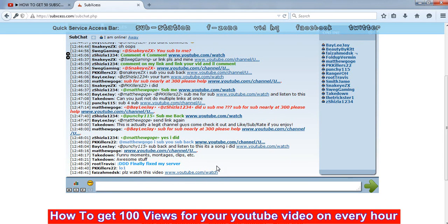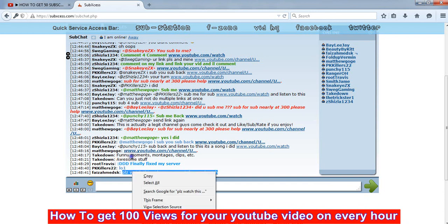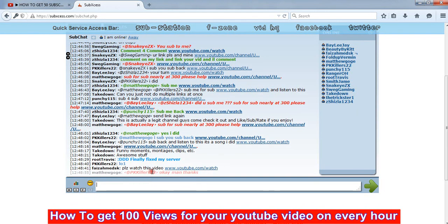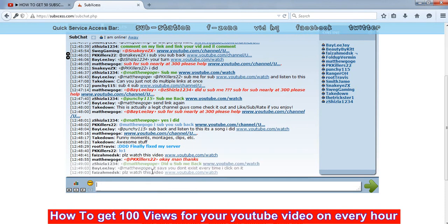Continue that request after every five minutes, then you will get nearly more than 100 views on your videos.